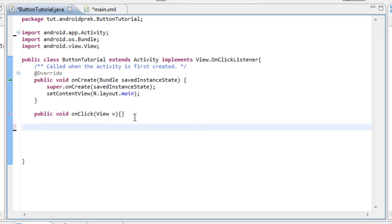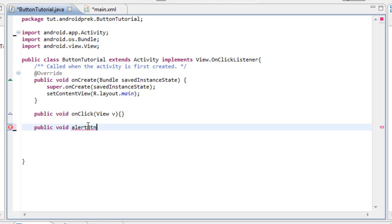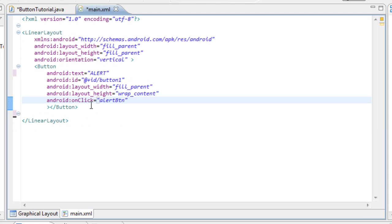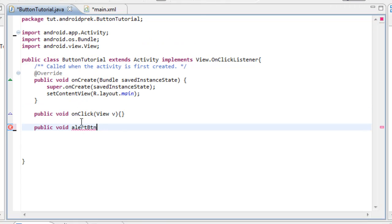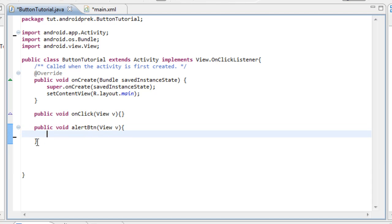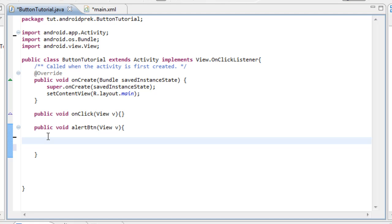Now what we need to do is set up our button. So we're going to type in 'public void' and our onClick for the button is set to 'alertButton'. It can be set to whatever you want, but just make sure this name is the same as your XML file's onClick. Type in 'View v', close parentheses, open curly bracket, enter down. You can see it generates our closing curly brackets. Now enter down twice, bring it back, and we need to set up everything for our alert because our button is already set up.